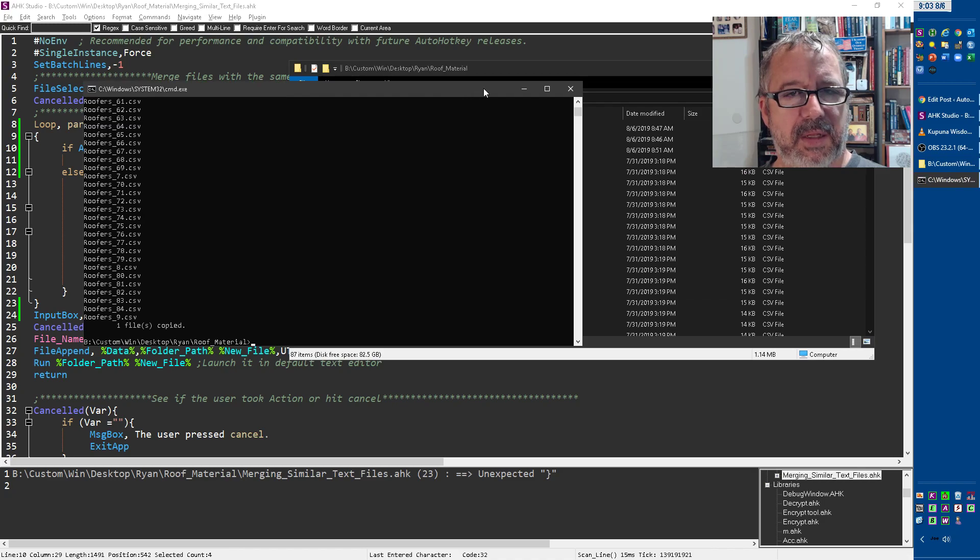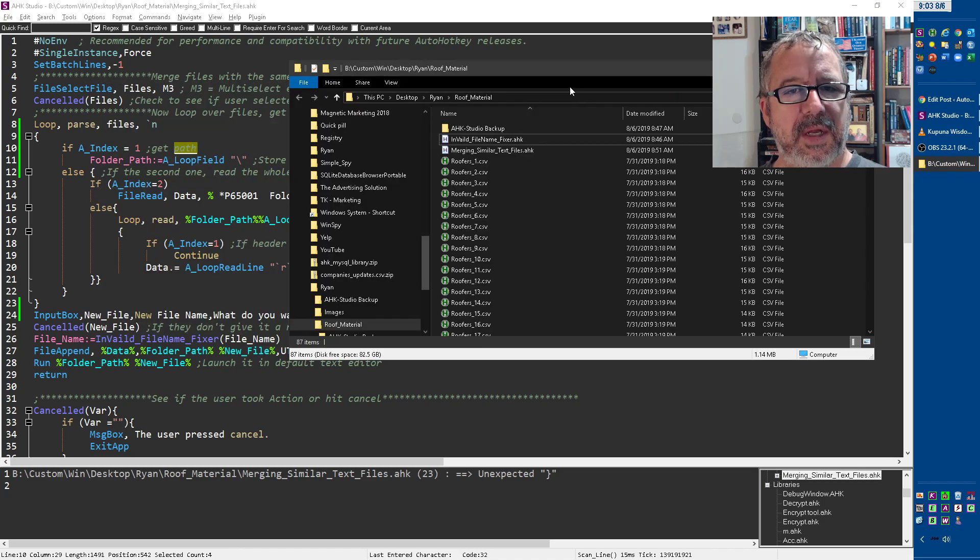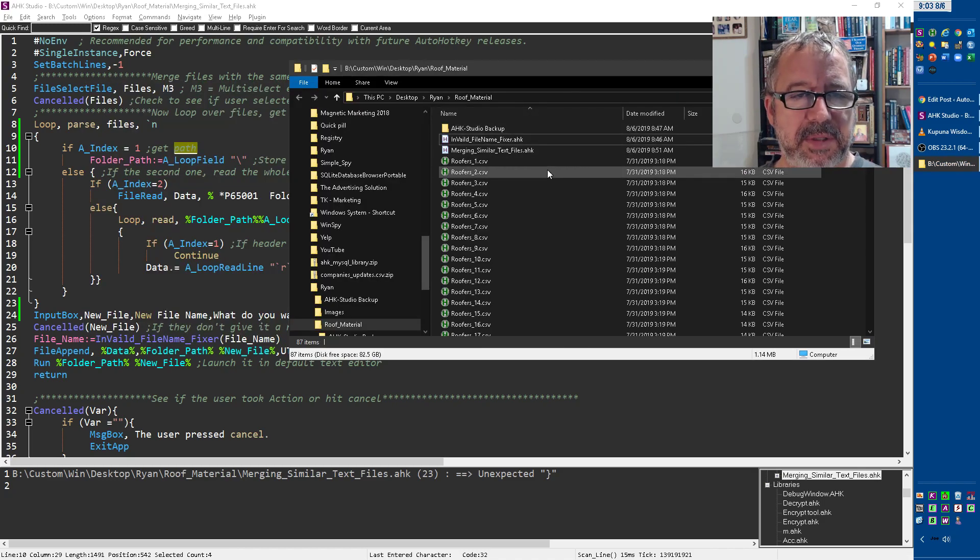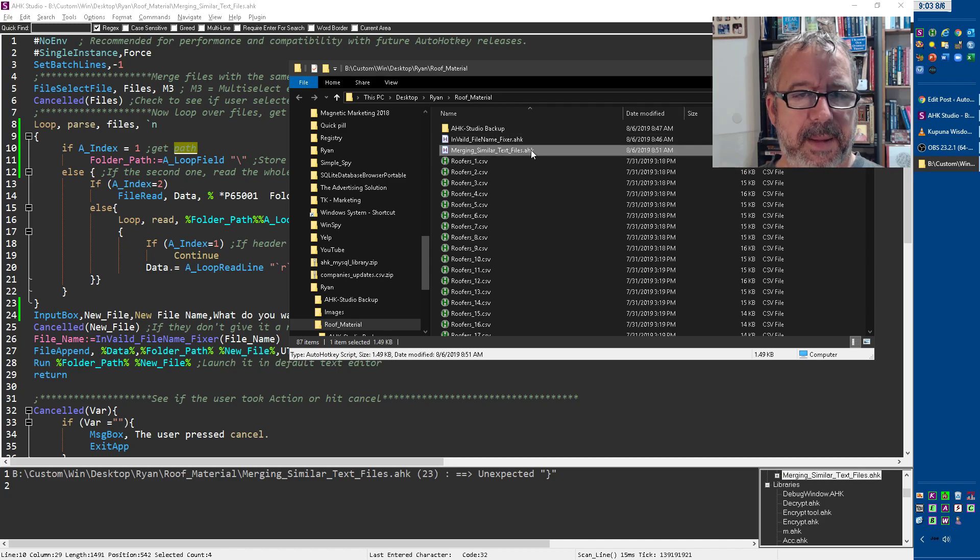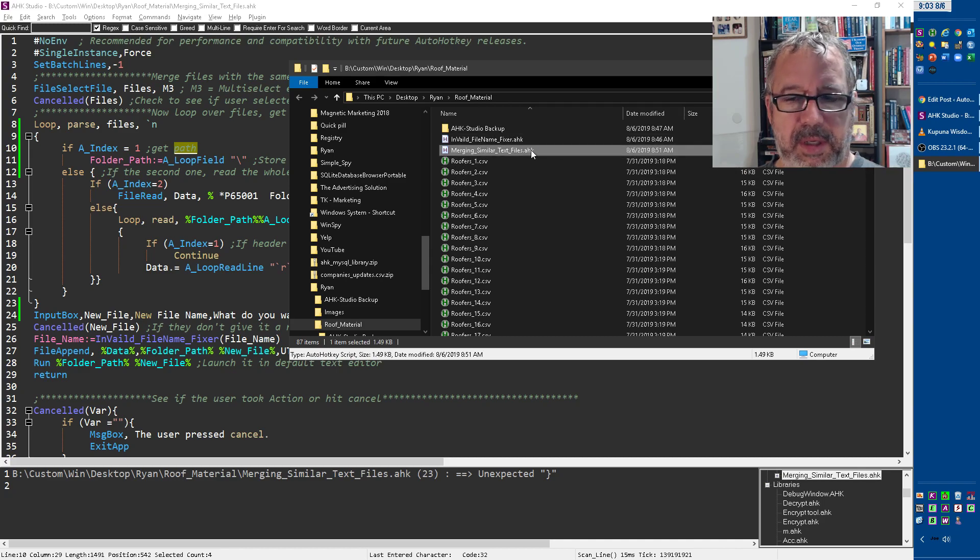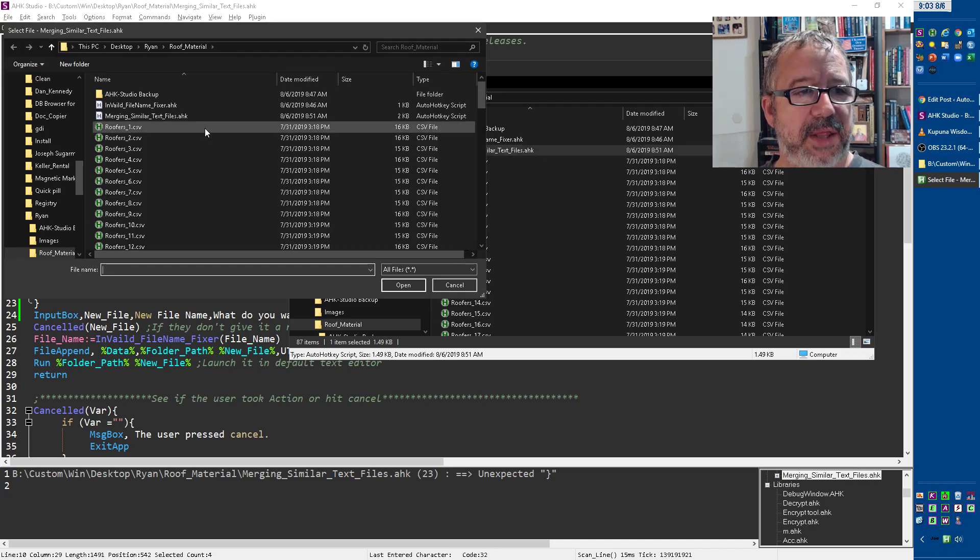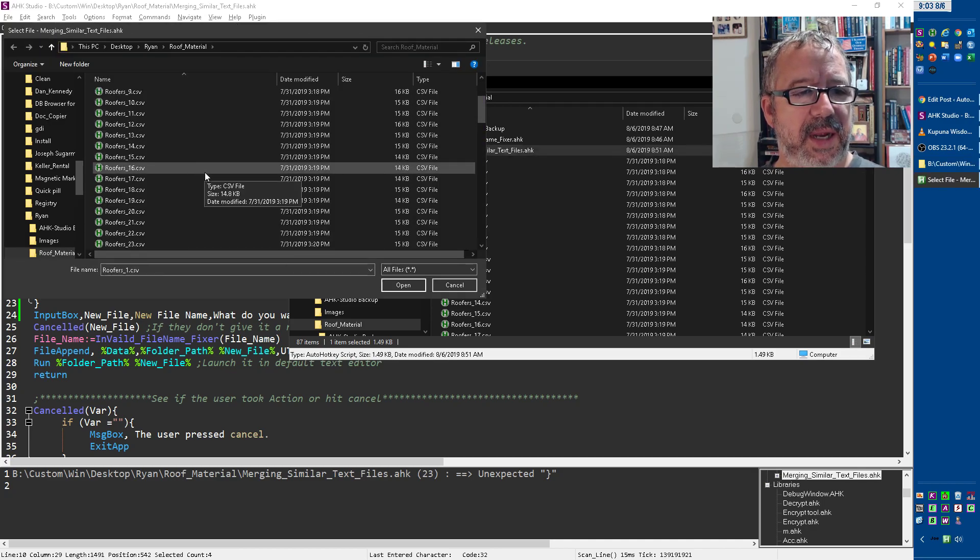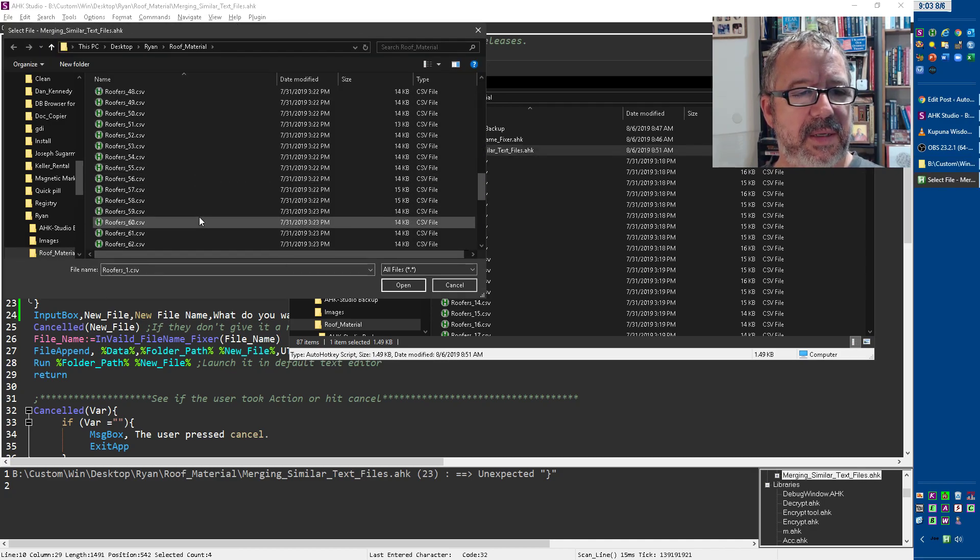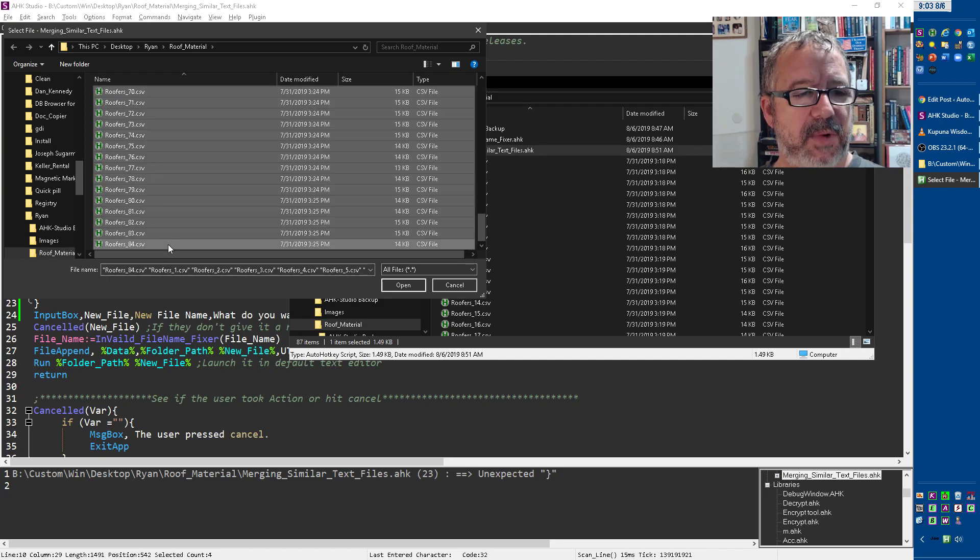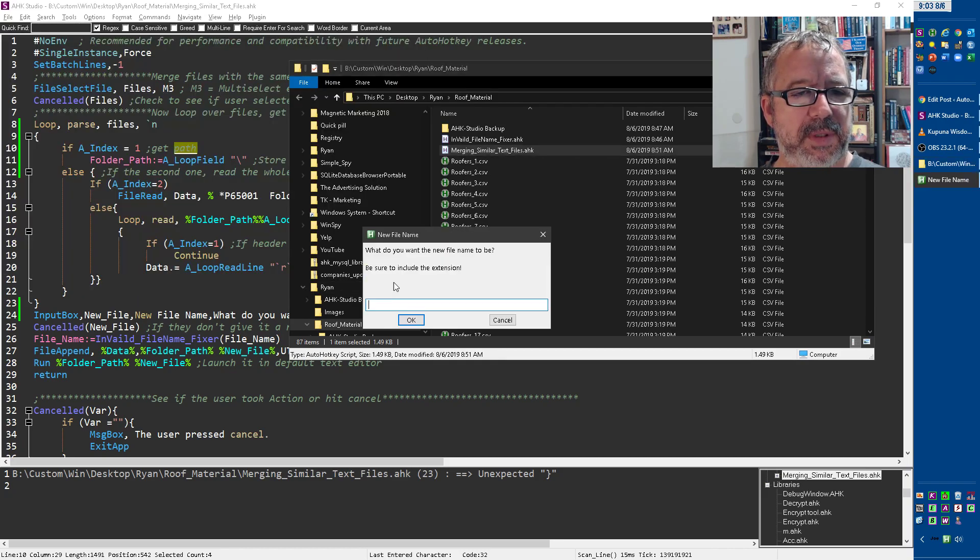And now I can close this. So that's a simple way, again, a little more work, but I wrote this script right here. So I'm going to launch it, and it's going to say, what files do you want to merge together? So here, I can come in here and select the files I want, and say open.